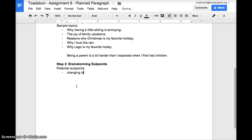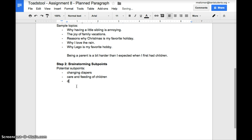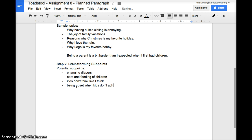Changing diapers, care and feeding of children, kids don't think like I think, being upset when kids don't achieve.